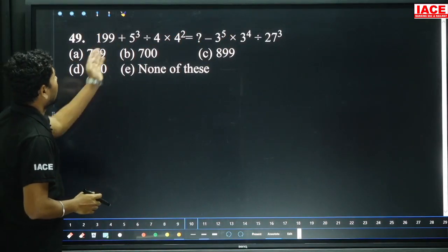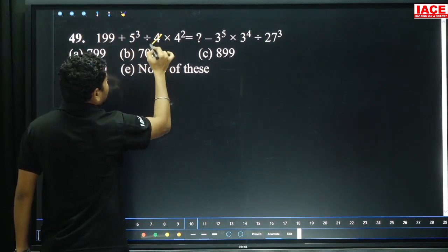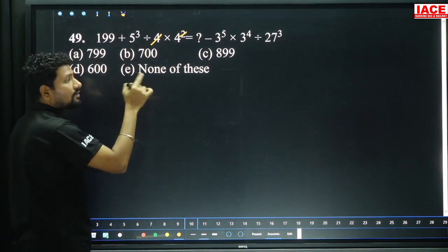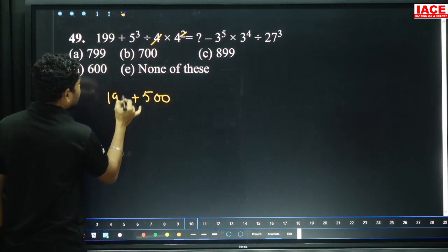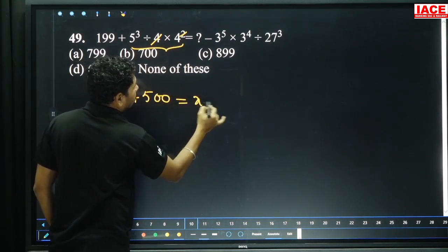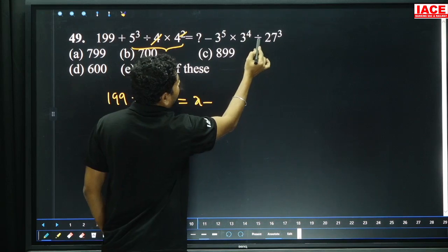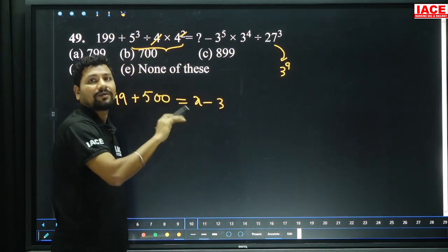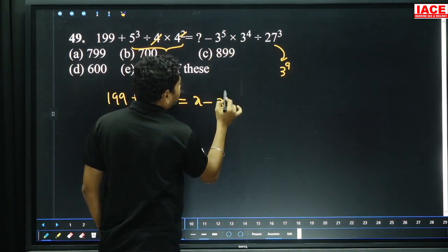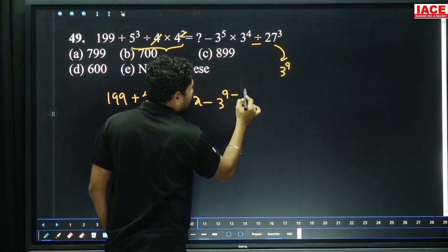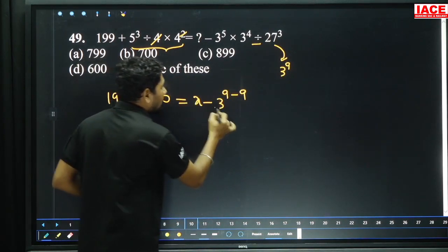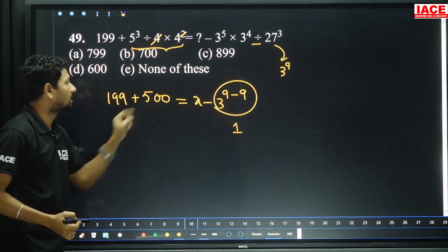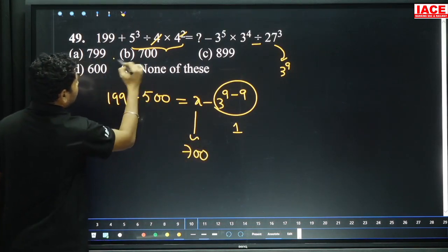Next, question 49: 199 plus 5³ divided by 4 into 4 squared. Here 4 will cancel, leaving 1 and 4. 5³ value is 125. 125×4 is 500. 25×4 is 100. It becomes 500 plus 199. The simplification gives 500. Then x minus 3 to the power of 5 into 3 to the power of 4 divided by 27 cubed. 27 cubed is 3³ to the power 3, which is 3 to the power of 9. Bases are equal so powers are added or subtracted. 5 plus 4 is 9, then minus 9. 3 to the power of 9 minus 9 is 3 to the power of 0 equals 1. So minus 1 becomes plus 1. Then 199 plus 1 is 200. 200 plus 500 equals 700, option B.